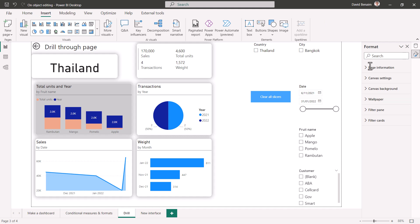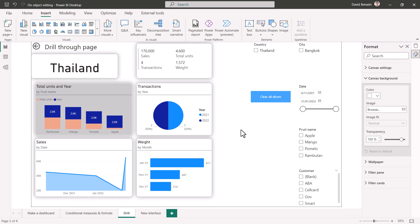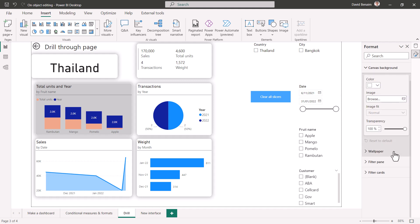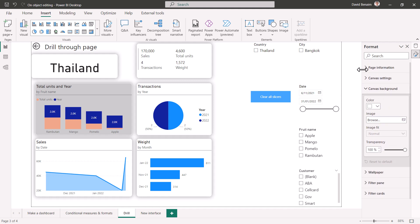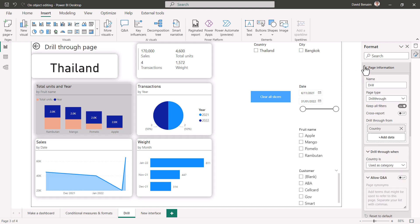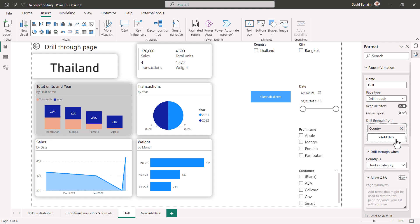Note that if you want to format something on the page, including making it a report page tooltip or making it a drill-through, you need to right-click and go to format canvas. Then it will open up this and go to page information, and then here you can change this from a standard to a tooltip to a drill-through and then add your data that way. But you can't just drag and drop because you can't see them both at the same time.